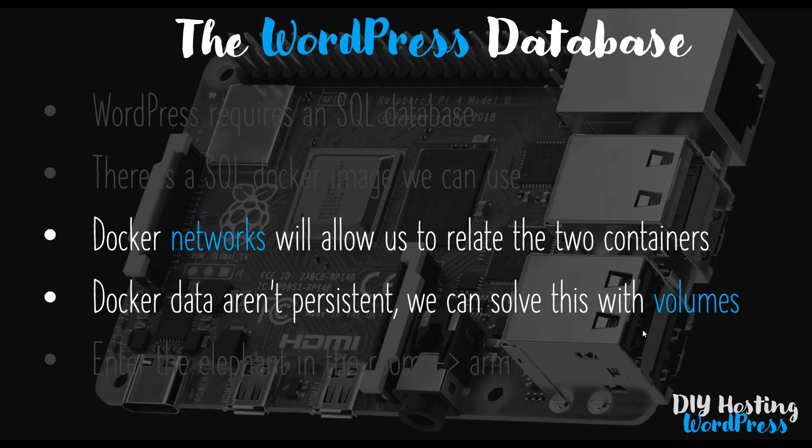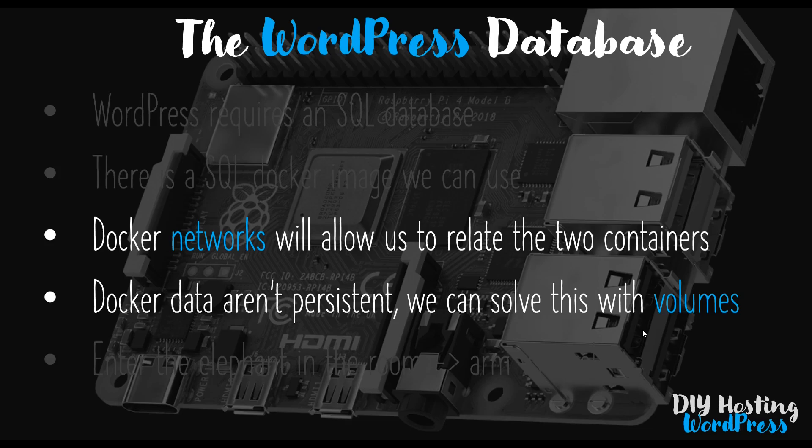In this video we're going to address two outstanding issues which we brought up in the previous video but have yet to correct. The first one is that the two containers we're creating using our docker compose file currently aren't enabled to talk to each other. So we'll be setting up a docker network so the containers can communicate. The second issue is that the docker data isn't persistent, therefore we're going to set up a docker volume so that when we close down the containers and bring them up again, the database data is persistent.